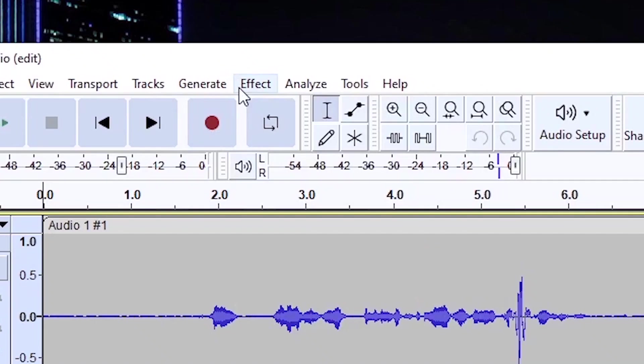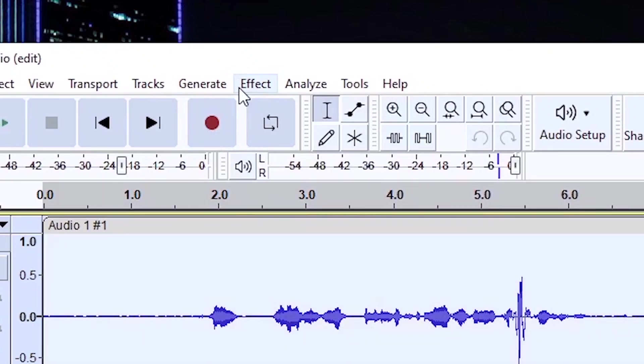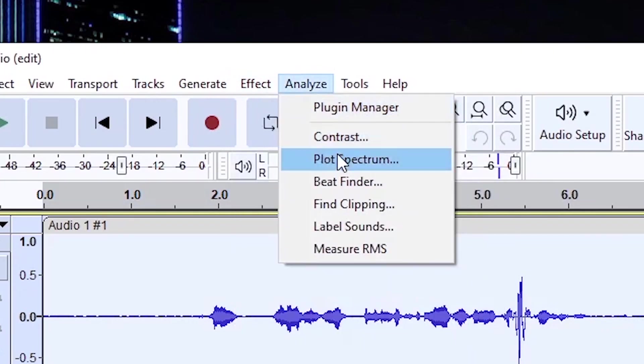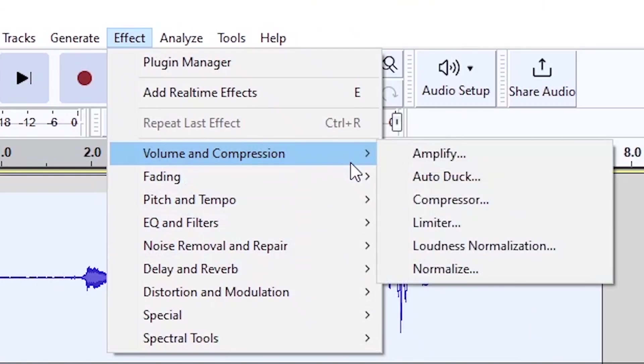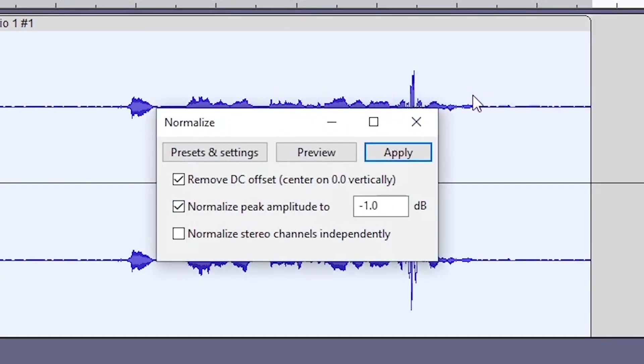So the first thing I am going to do is press CTRL A to select the audio, then go to effects and then go to normalize and use these settings. You are going to check both of these tick boxes, so press apply.